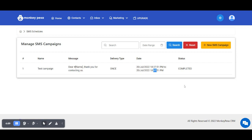In a nutshell, that's how SMS campaigns work on MonkeyPesa. If you have any questions, please reach out via info@monkeypesa.com. MonkeyPesa - business simplified.